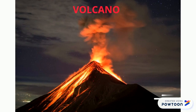A volcano is a landform that is formed when magma escapes through a vent on the earth's surface. The ejection and accumulation of lava, ash and cinders around the edge of the vent over successive eruptions leads to the formation of a conical or dome-shaped volcano.